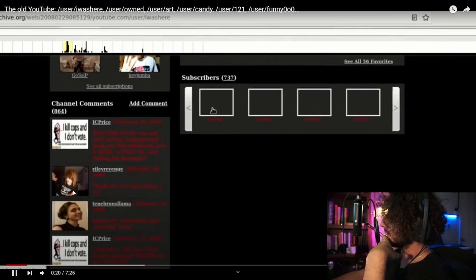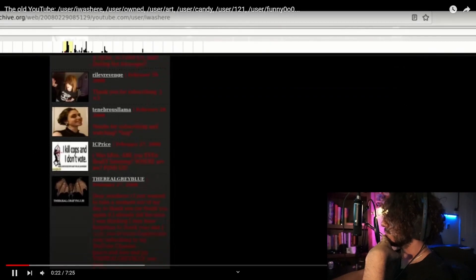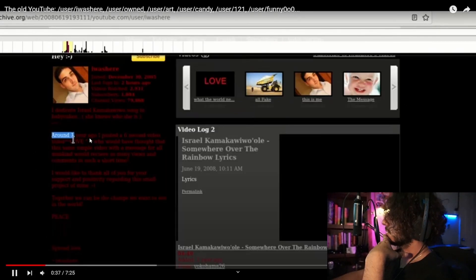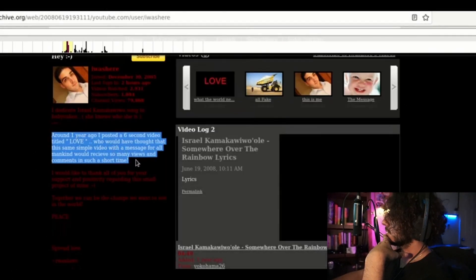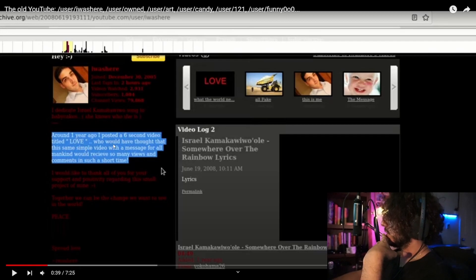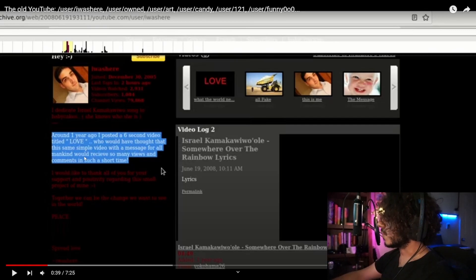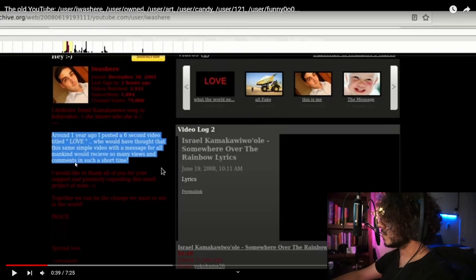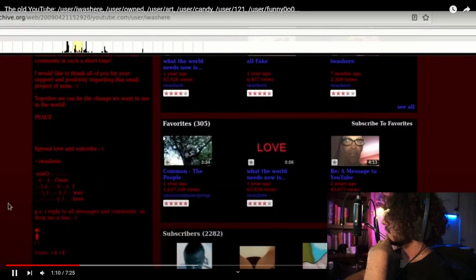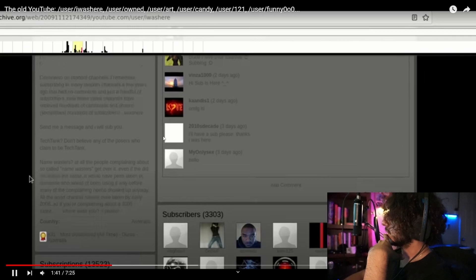Man this is crazy. In the comment section, when the emo kids were like ruling this era. Around one year ago I posted a six second video titled Love. Who would have thought that this same simple video with a message for all mankind would receive so many views and comments in such a short time. I was here. What else is there?